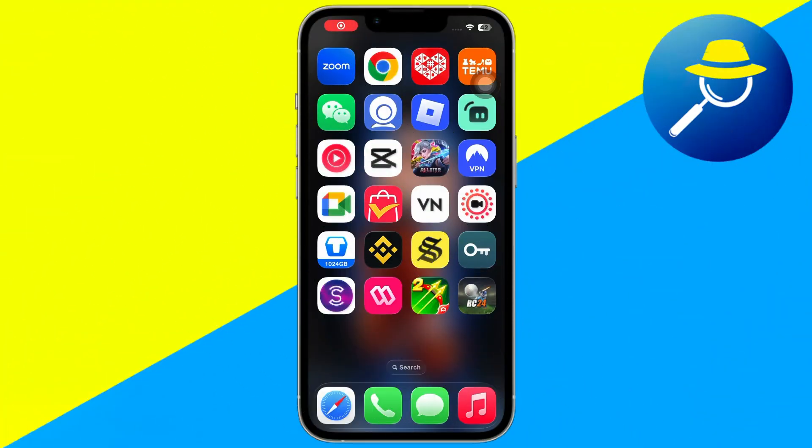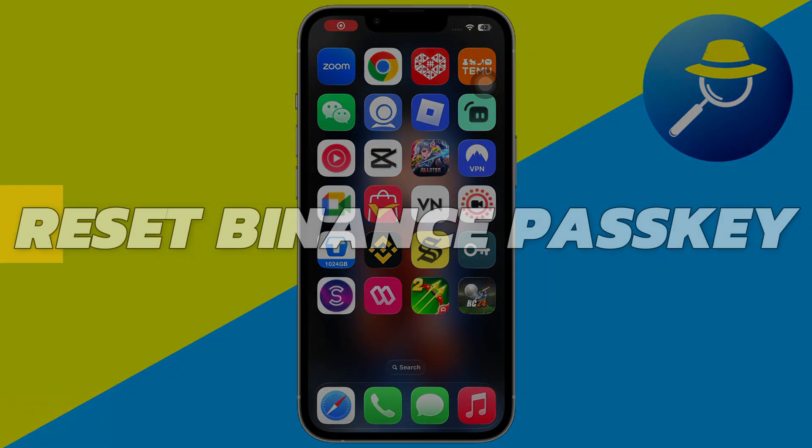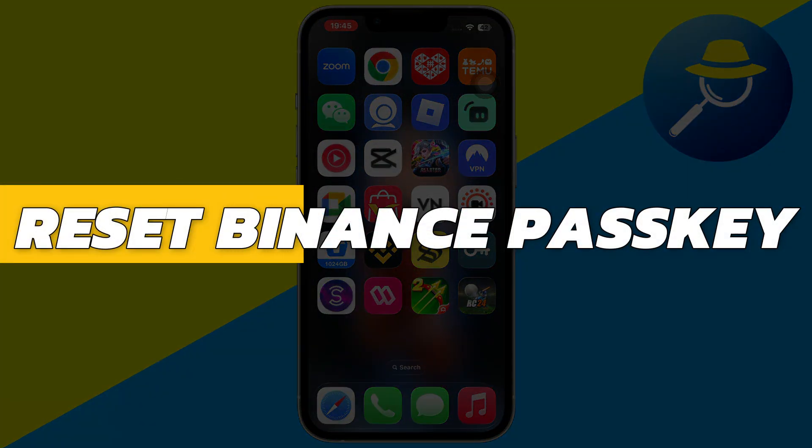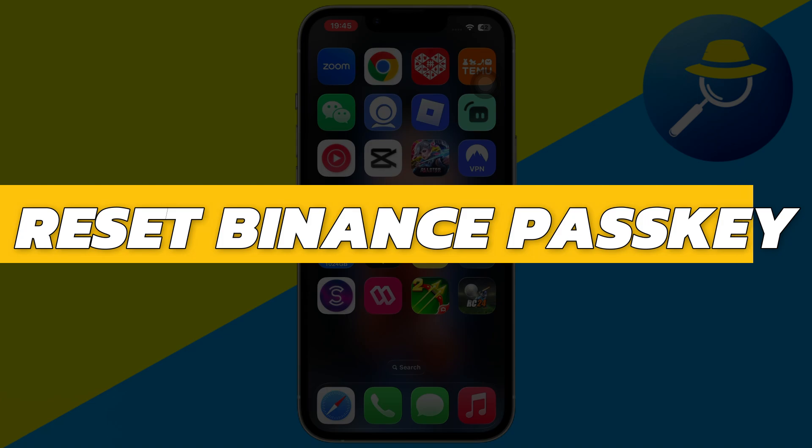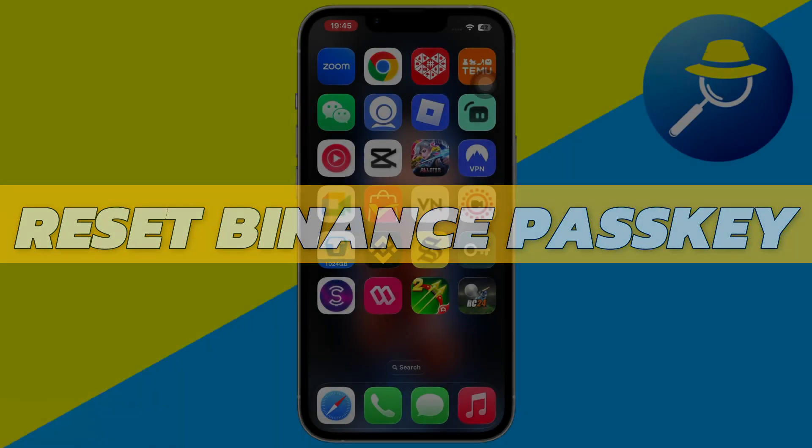Hey guys, in this video I will show you how to reset Binance Passkey. So let's begin with the video.